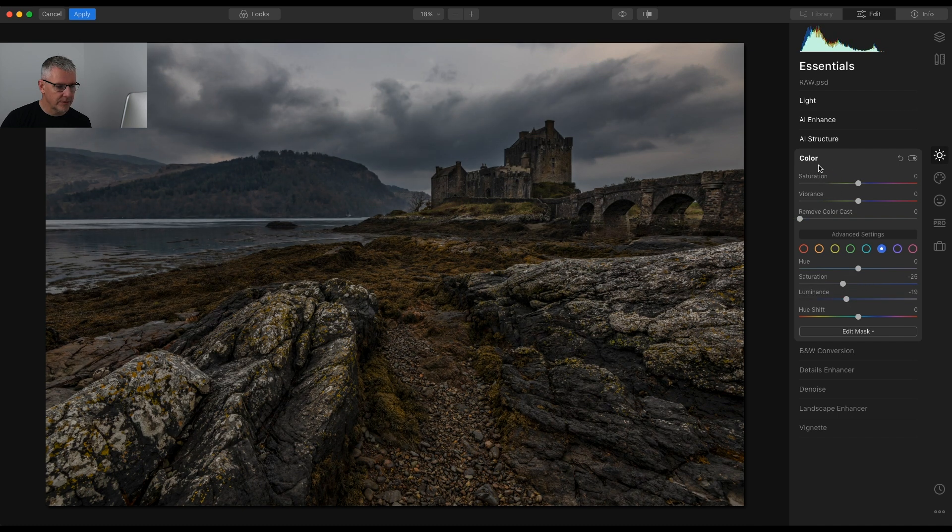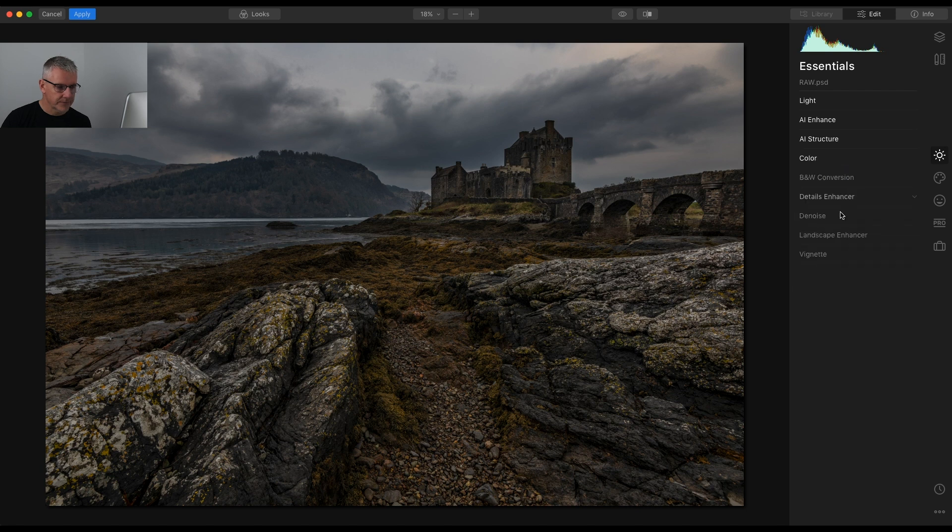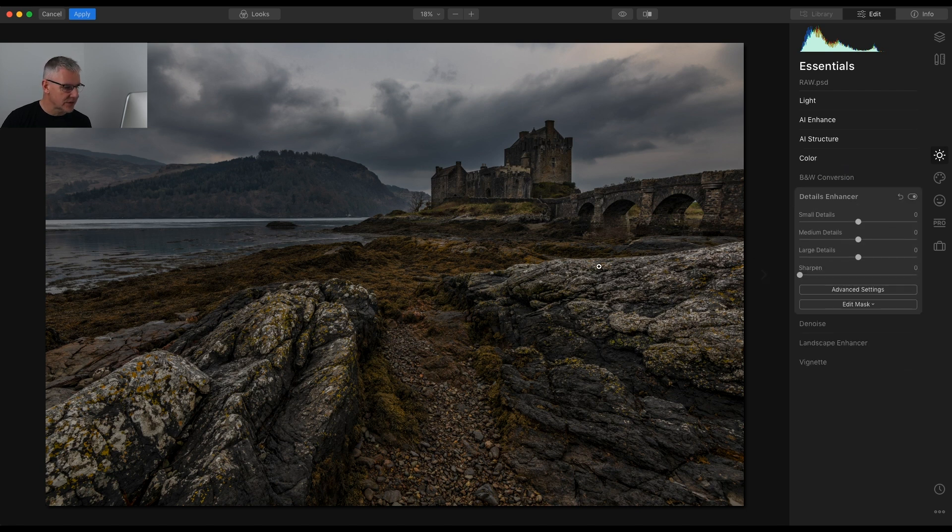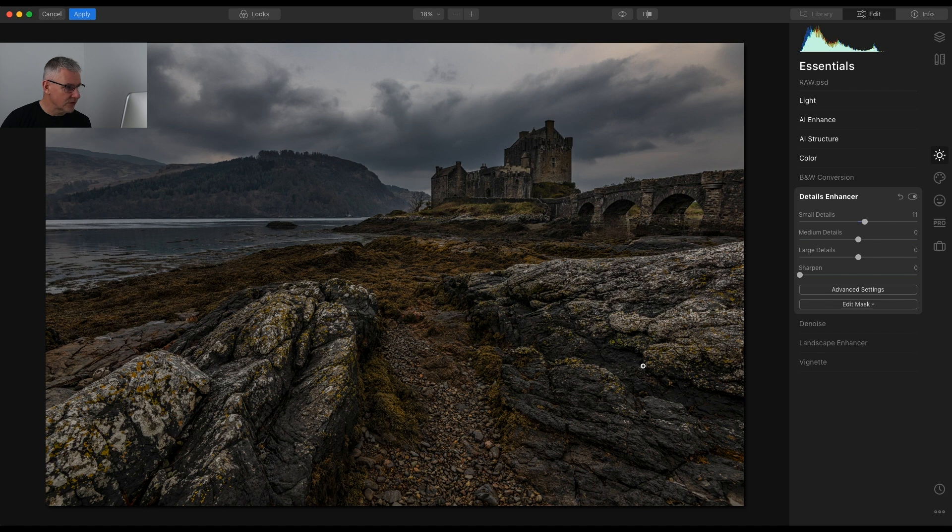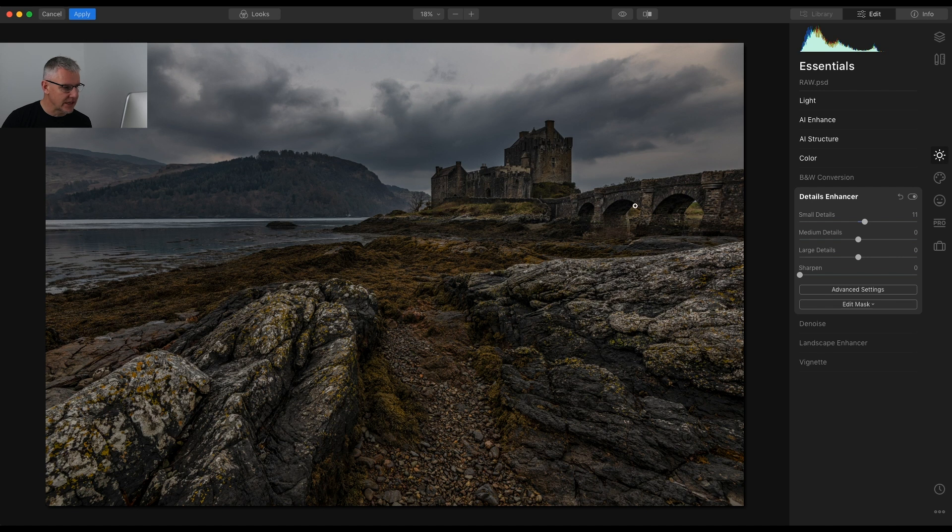I'm going to get into the Details Enhanced because we've got all this seaweed around here. That's also pushed the details in the rocks. That is a global edit so it affects everything within the image but in this case we're aiming at the small details.